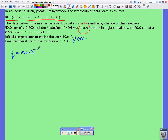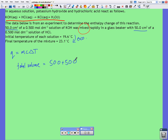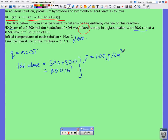We're not given masses, but we are given volumes of the two solutions. The total volume measured by the thermometer is 50.0 plus 50.0, which equals 100.0 cubic centimetres. So now we have to make an assumption: we're going to assume that the density is equal to that of water — 1 gram per cubic centimetre — so the mass of our solution equals 100.0 grams. Most of the solution is in fact water, as they're aqueous solutions, so there's no problem making that assumption.